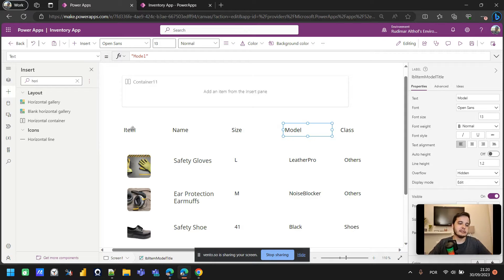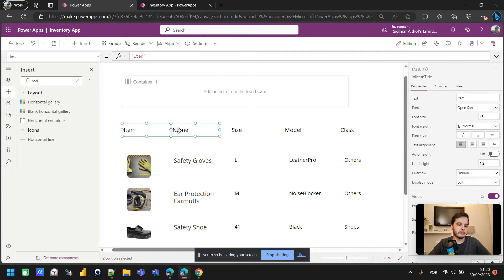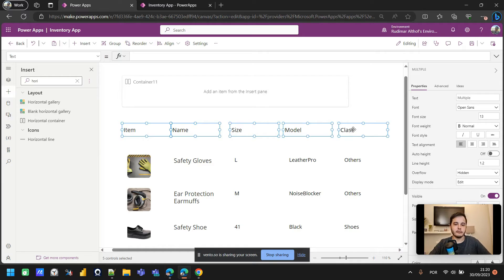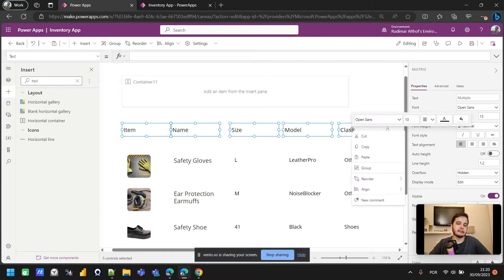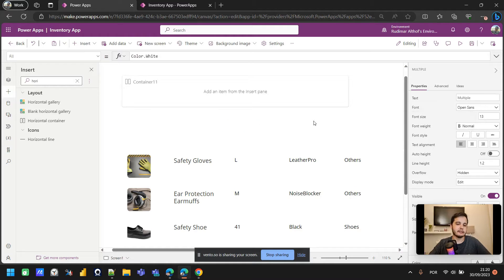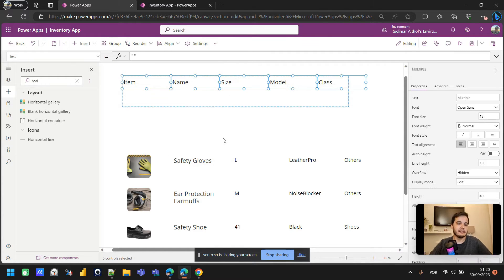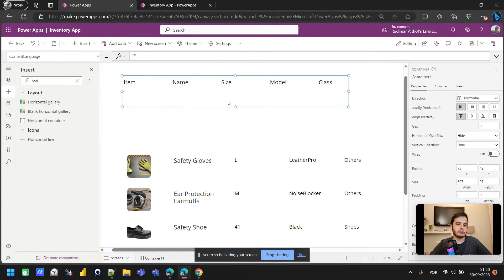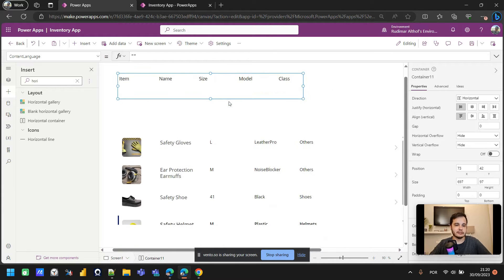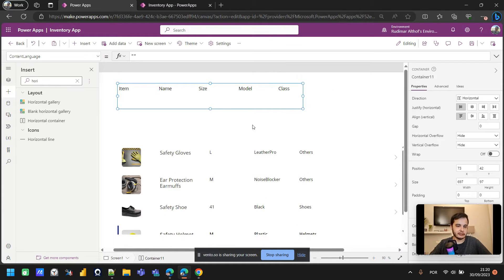I'm going to select all the labels by pressing Shift and clicking them, then press Ctrl+X to cut them. Then I'll click on the container, right-click, and paste — and the labels are going to be pasted inside the container.